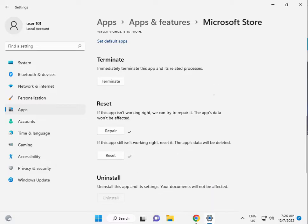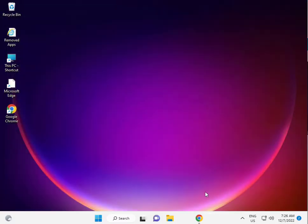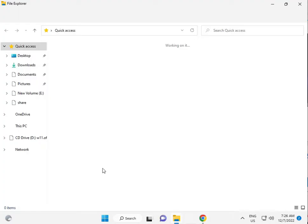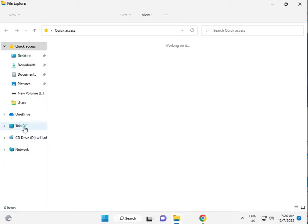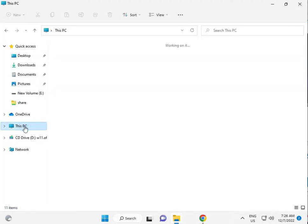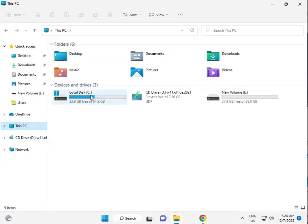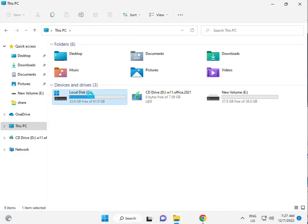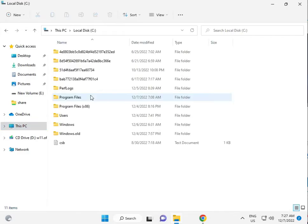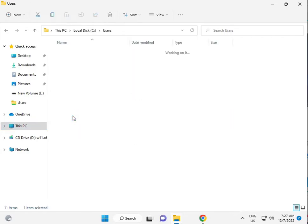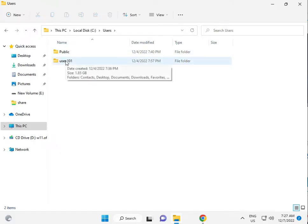Third solution: click File Explorer, then This PC, C drive, Users, then your username folder. User101 is my username in this example.